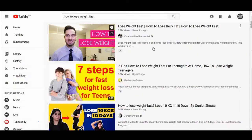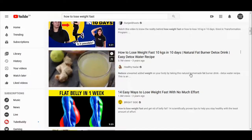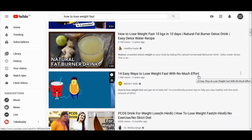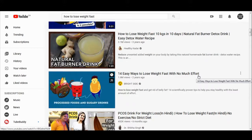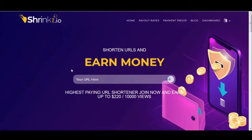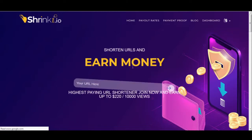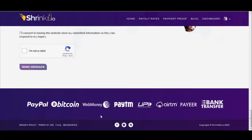Now go back and copy two more videos. But before we proceed with that, I want to go back to the first site — shrinkme.io. This is a platform that works all over the world and will pay you either via Bitcoin, PayPal, WebMoney, or bank transfer.